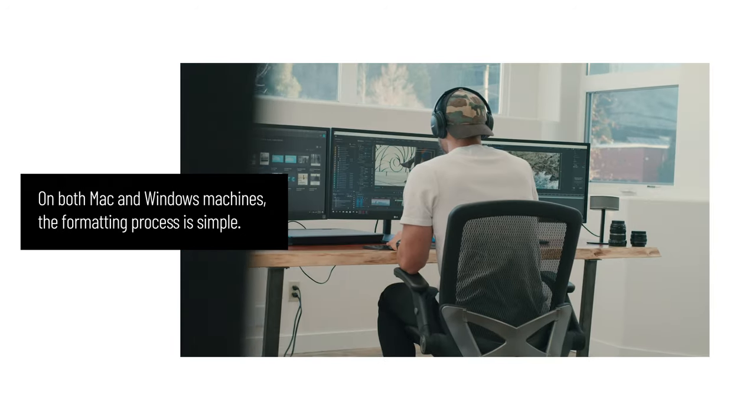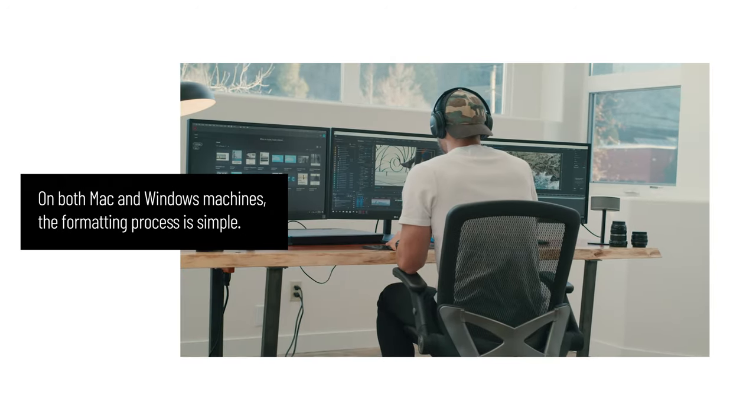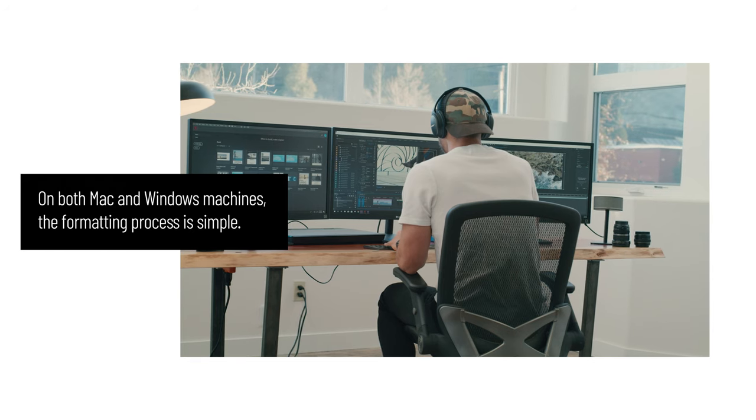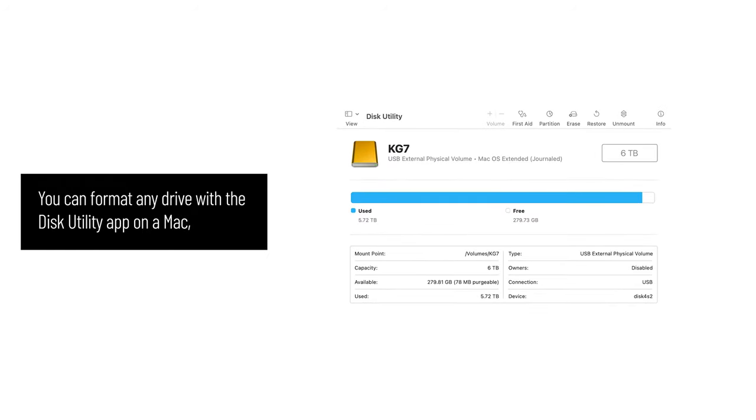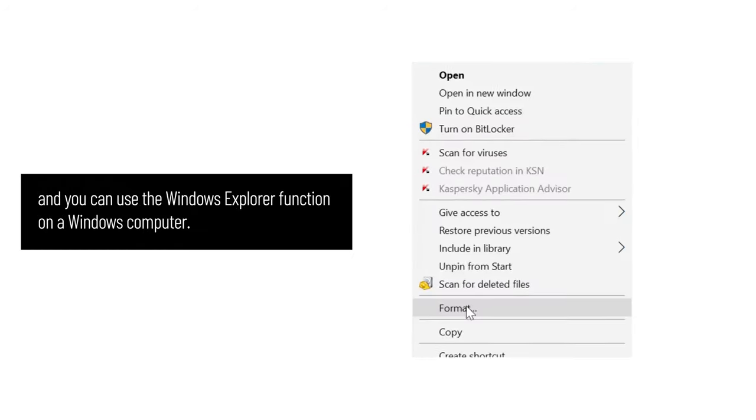On both Mac and Windows machines, the formatting process is simple. You can format any drive with a Disk Utility app on Mac, and you can use the Windows Explorer function on a Windows computer.